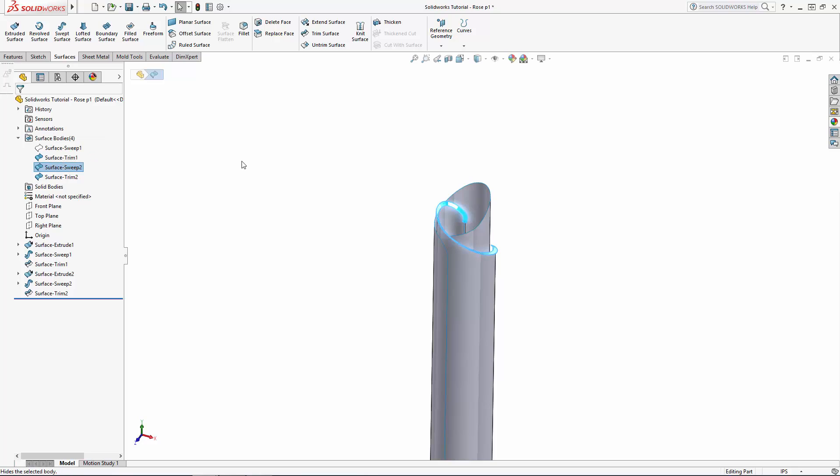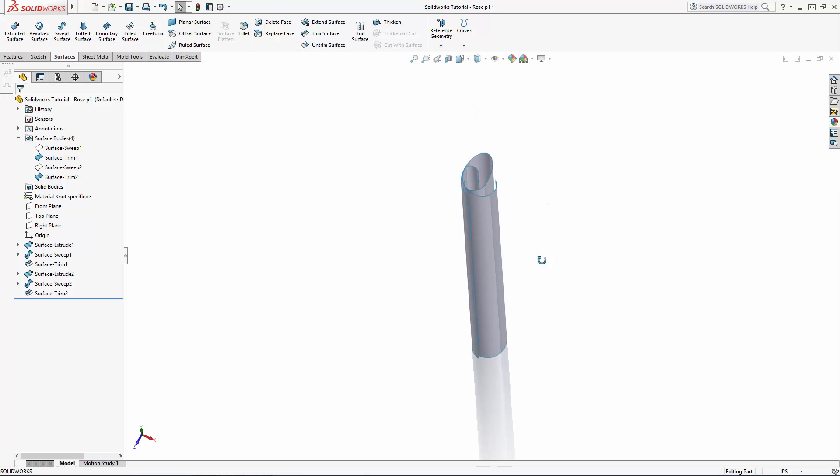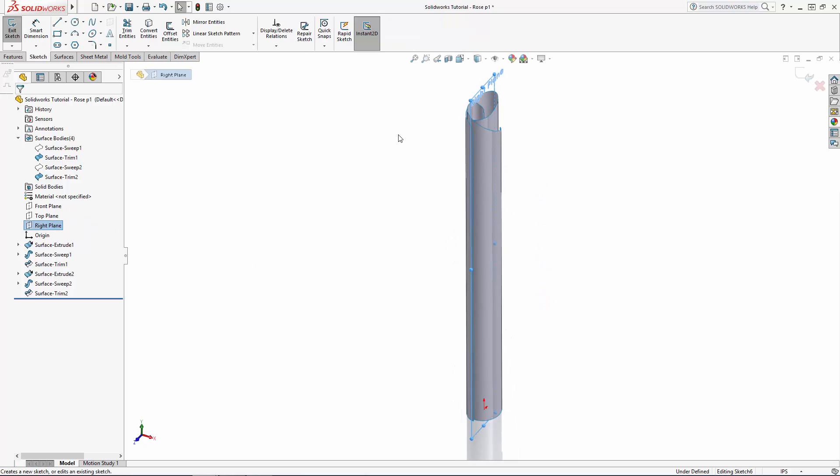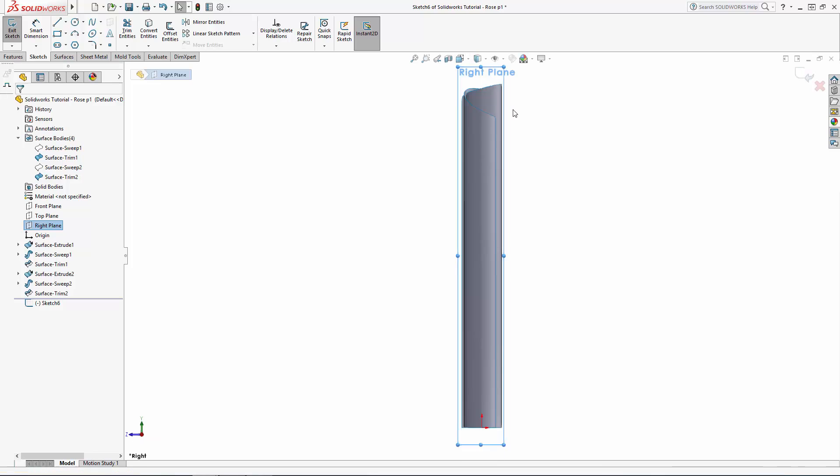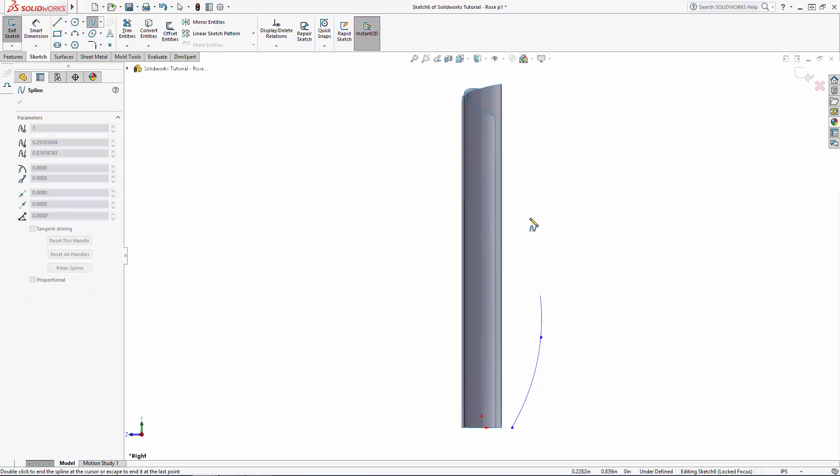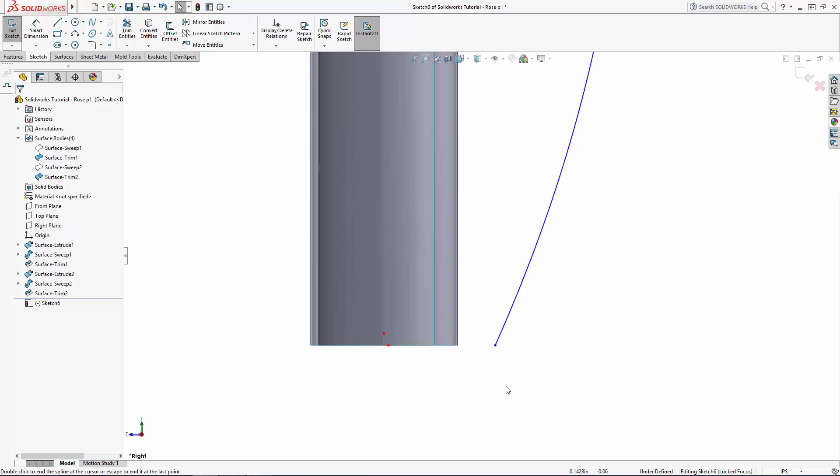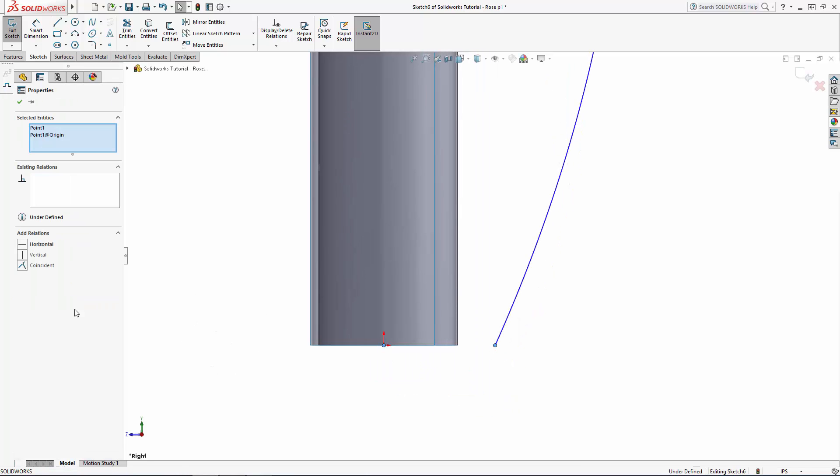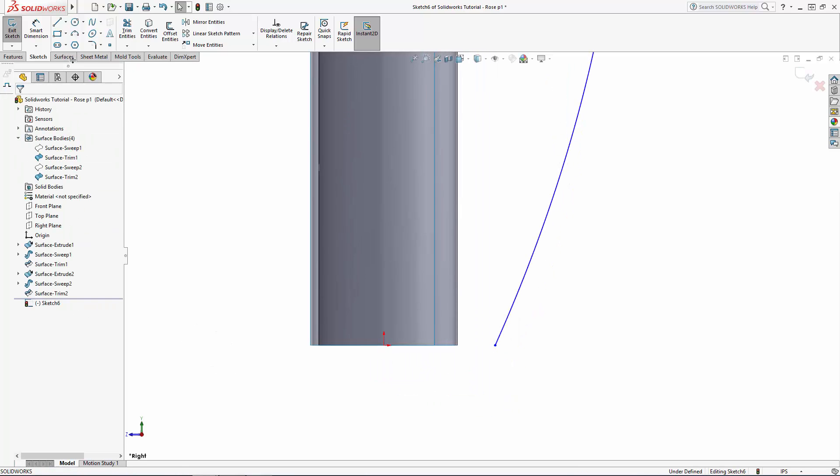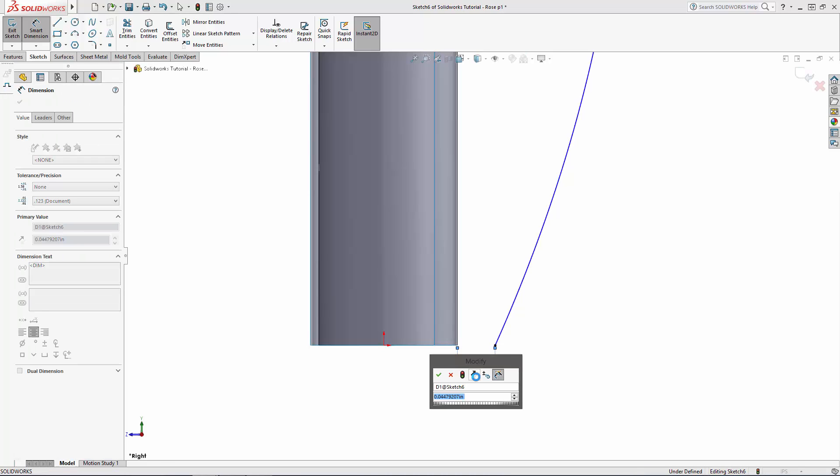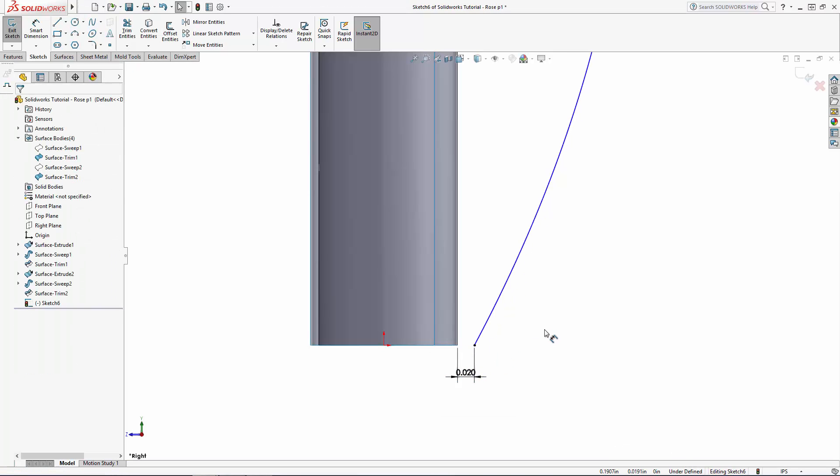Here we have the two surfaces that make up the very center petals for our rose. Now let's model the next layer of petals using swept surfaces. Sketch on the right plane and use the spline tool to model the cross sectional shape of the petal. I am going to dimension the top and bottom points and adjust my spline handles to create a slight S curve shape to this petal.